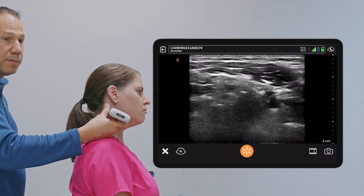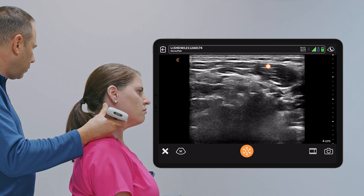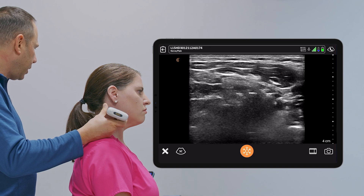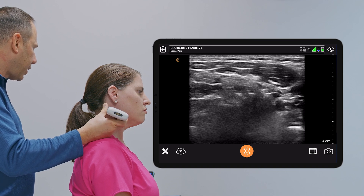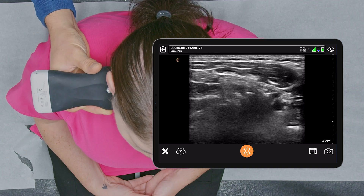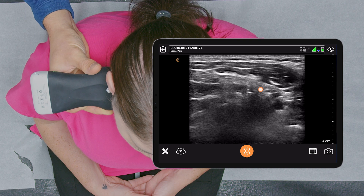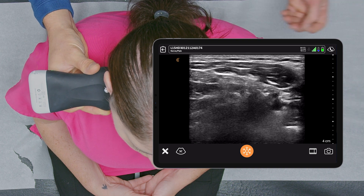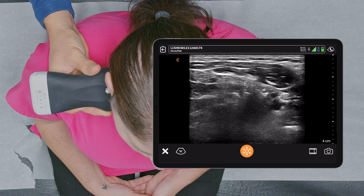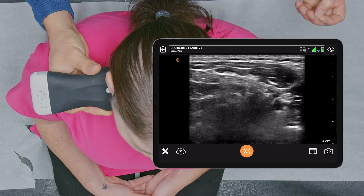We see the sternocleidomastoid, and at this point we could do a deep cervical plexus block by landing the needle on the posterior tubercle and injecting, which is good for surgeries such as carotid endarterectomy.